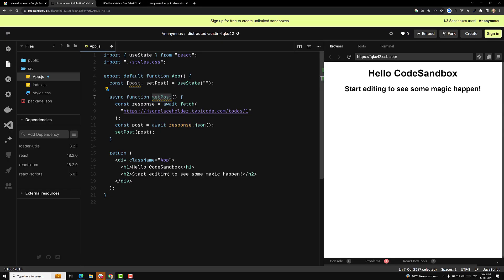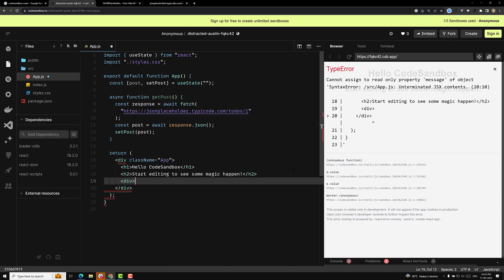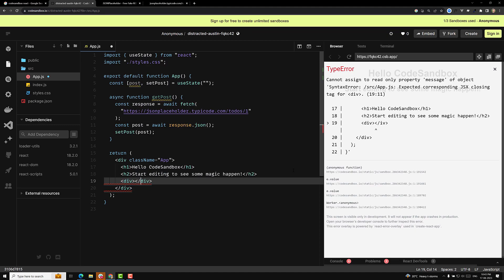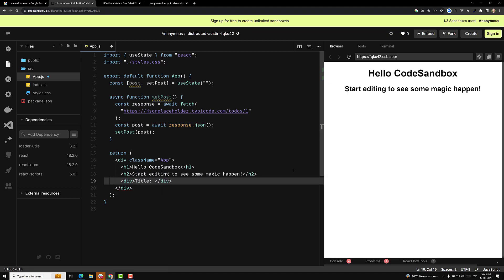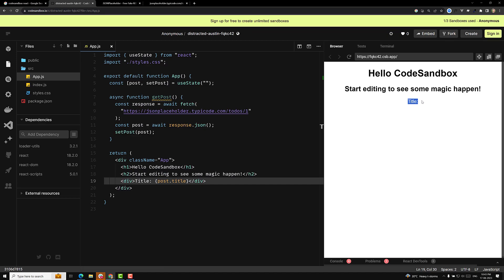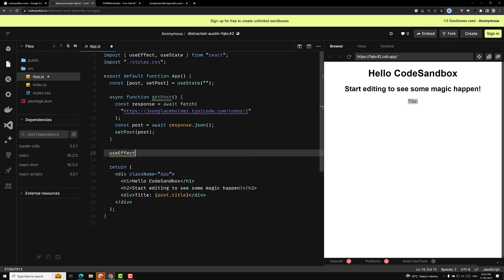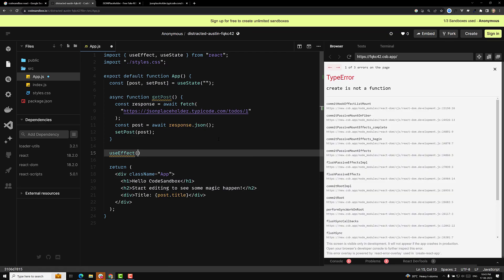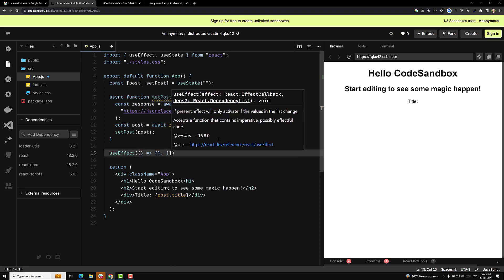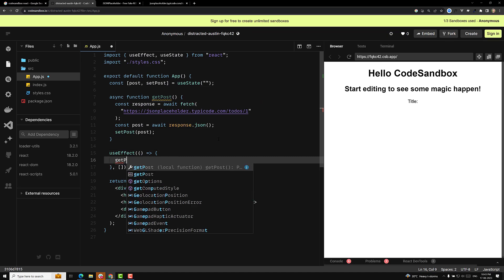Let's try to display the title. In order to show the title, I can write a div and here write the title using single braces — not double braces. In Vue.js and Angular we use double braces, but here in React we need single braces. So I write post.title. Now we are not calling getPost, so we need to call it using useEffect. useEffect handles side effects, and on mount I keep an empty dependency array and call getPost.